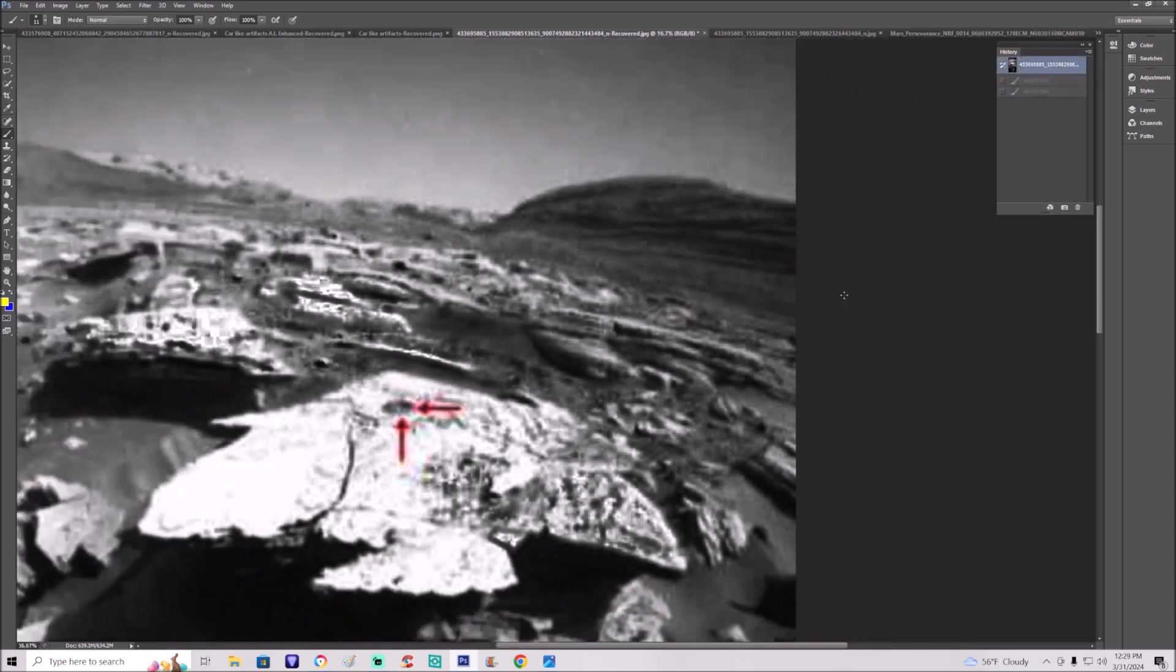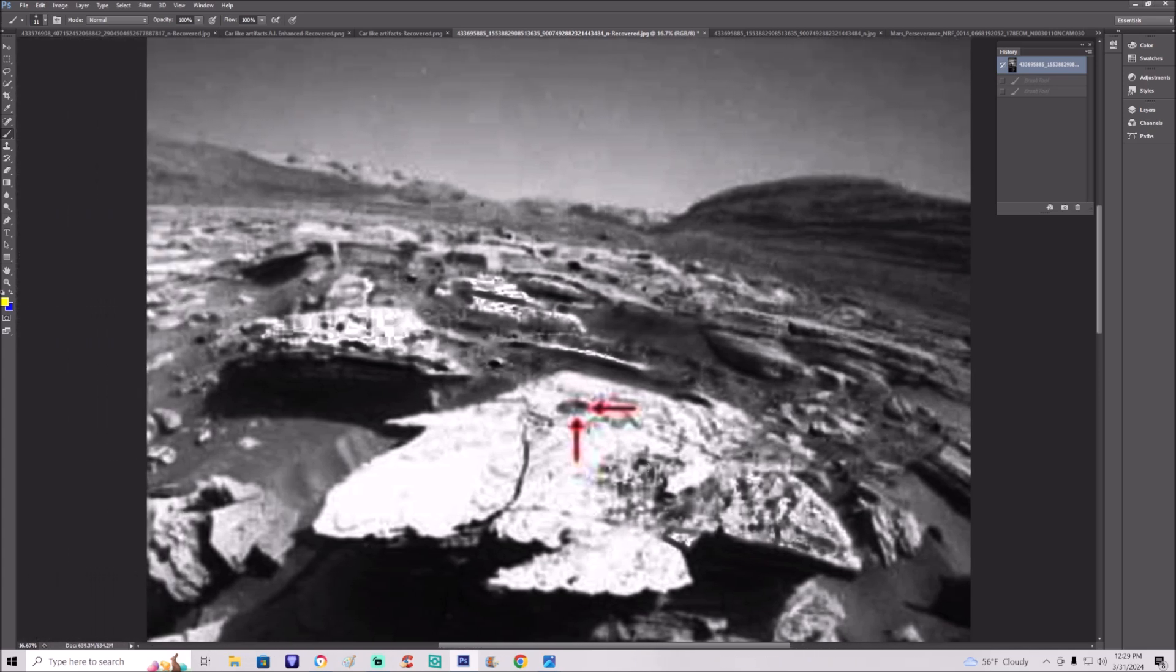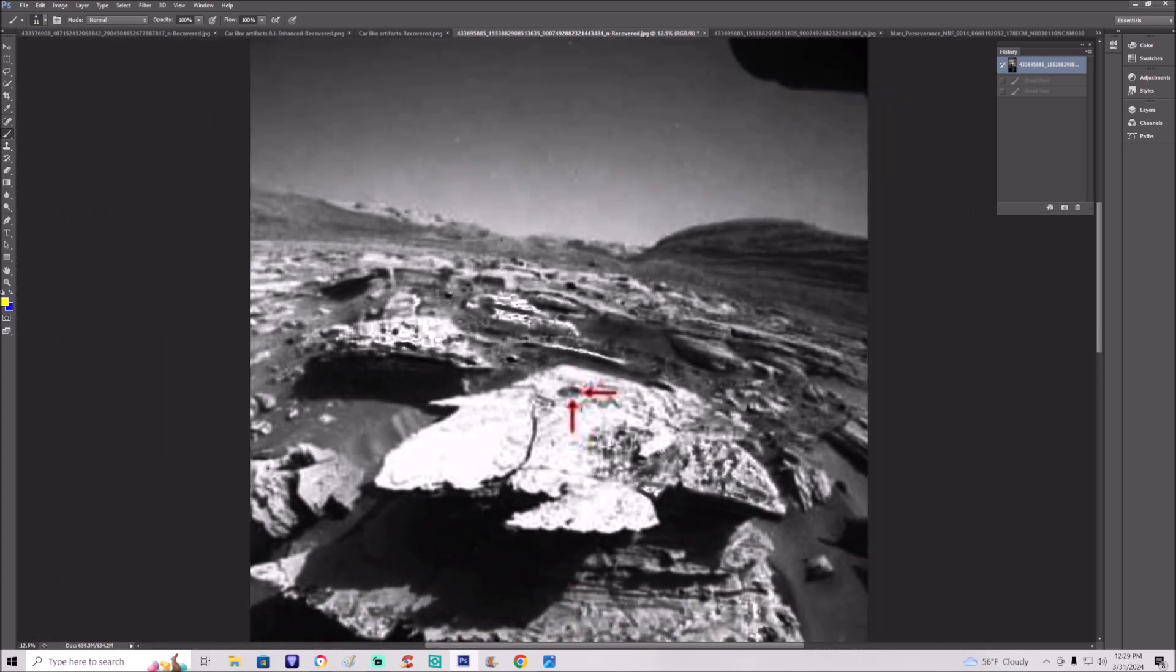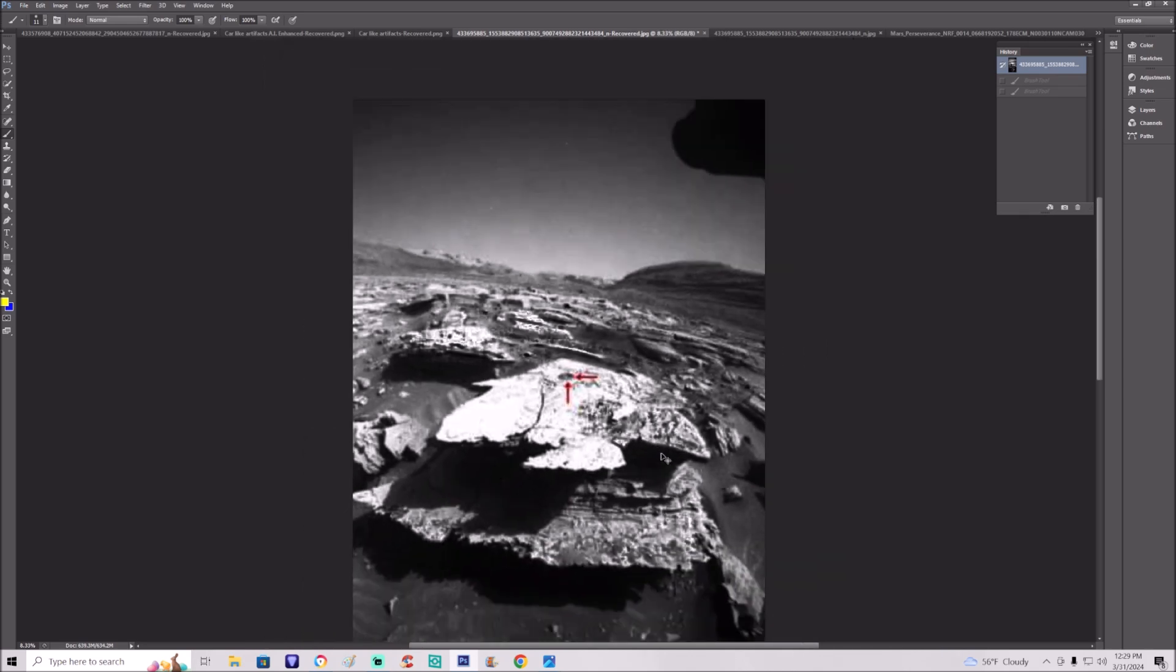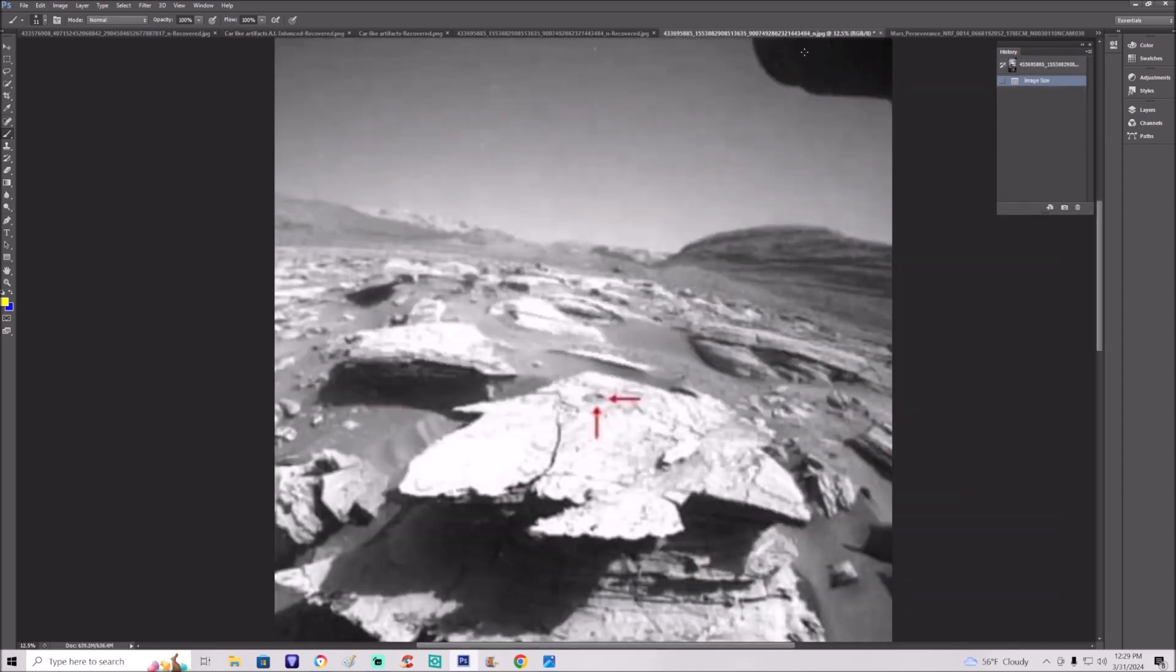They literally tried to take things out of these photos which I think is absolutely crazy, but we're already privy to that right? It's not even a big deal anymore. We know that they're literally censoring these photos. So let me show you this one last time. This is the original.